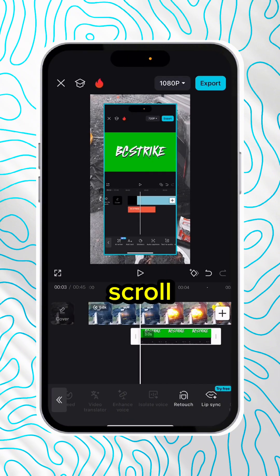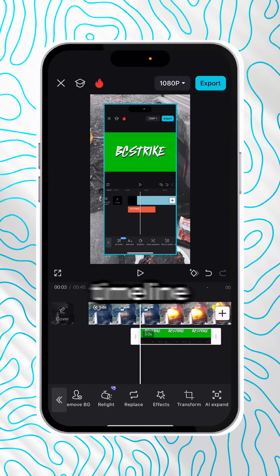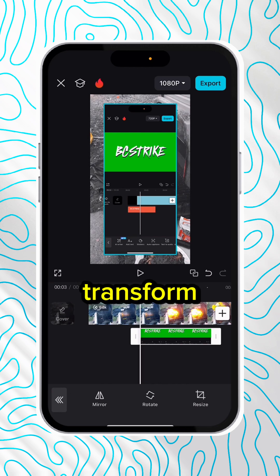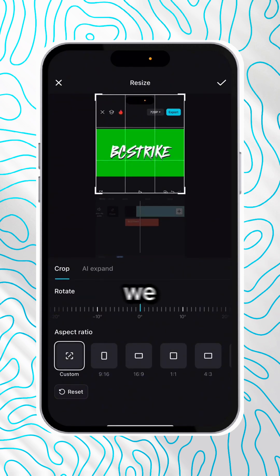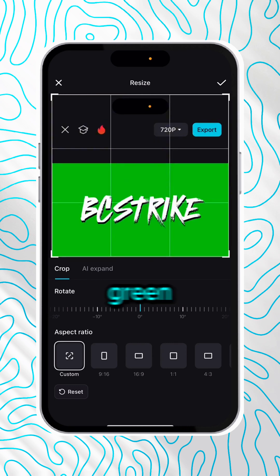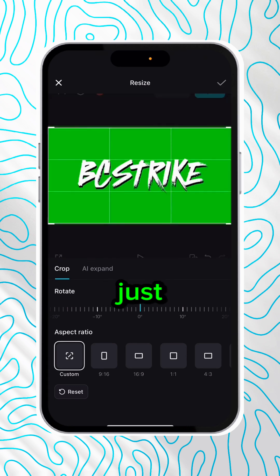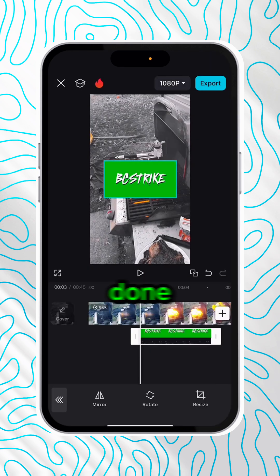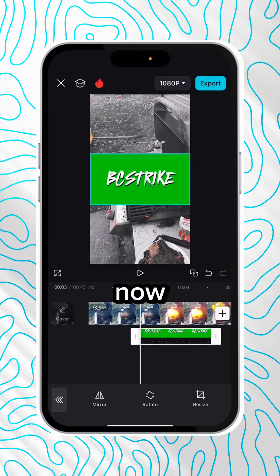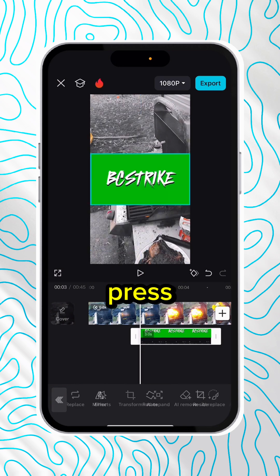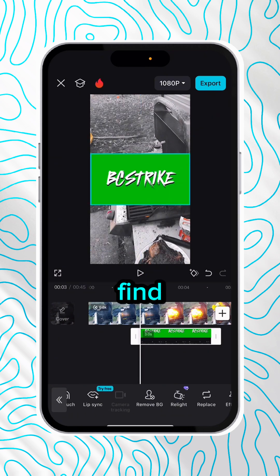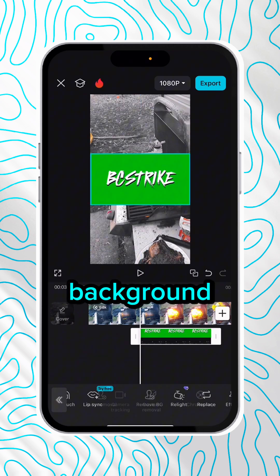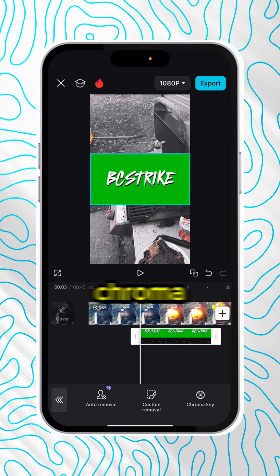Once it's added, scroll over on your timeline till you find Transform and Resize. We just want to make sure that this is cropped so we only see the green part of the logo. Press Done, and now we can scale this up and then just press the three arrows backwards.